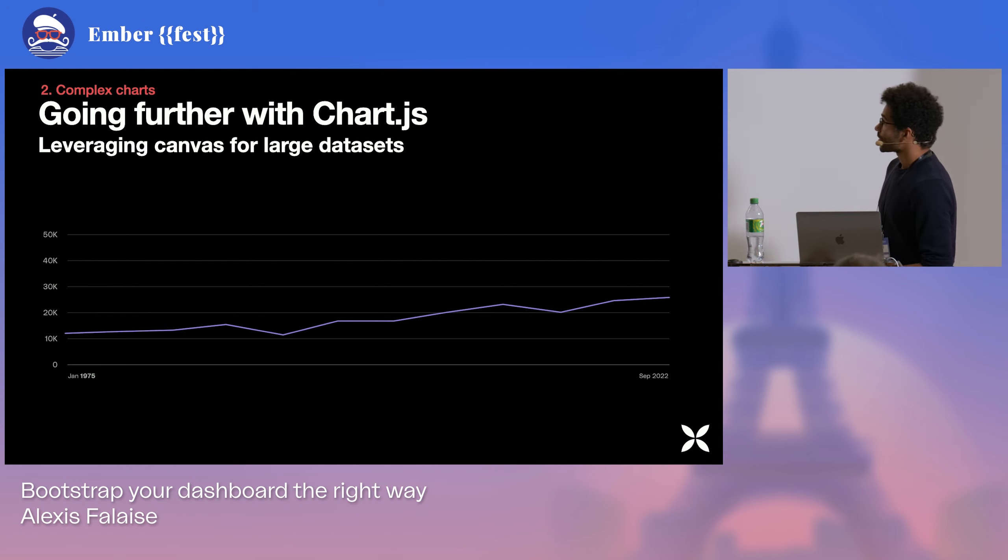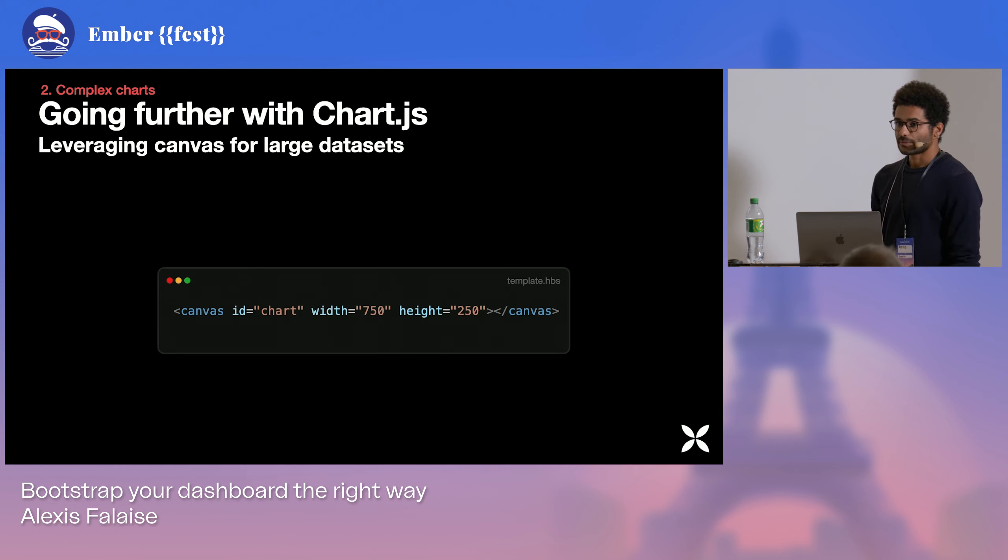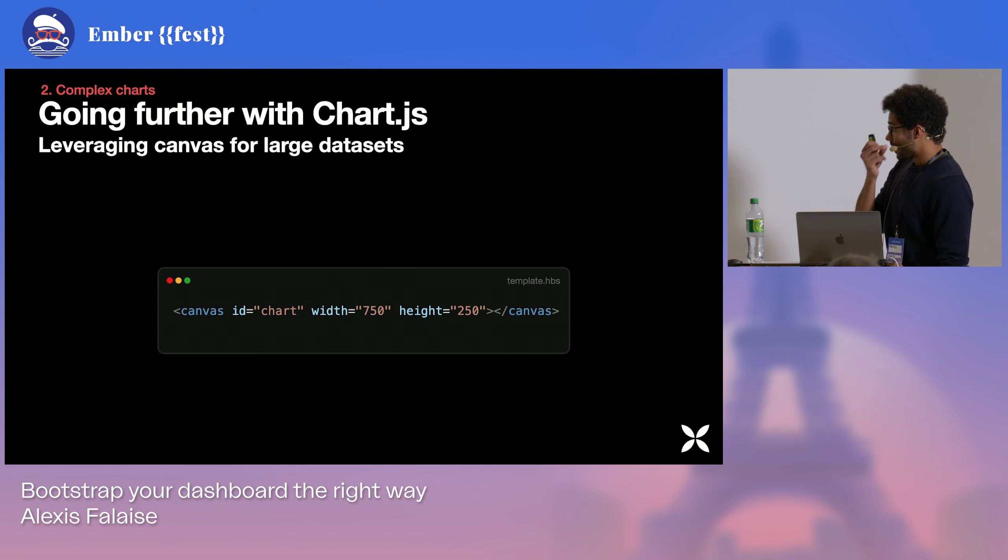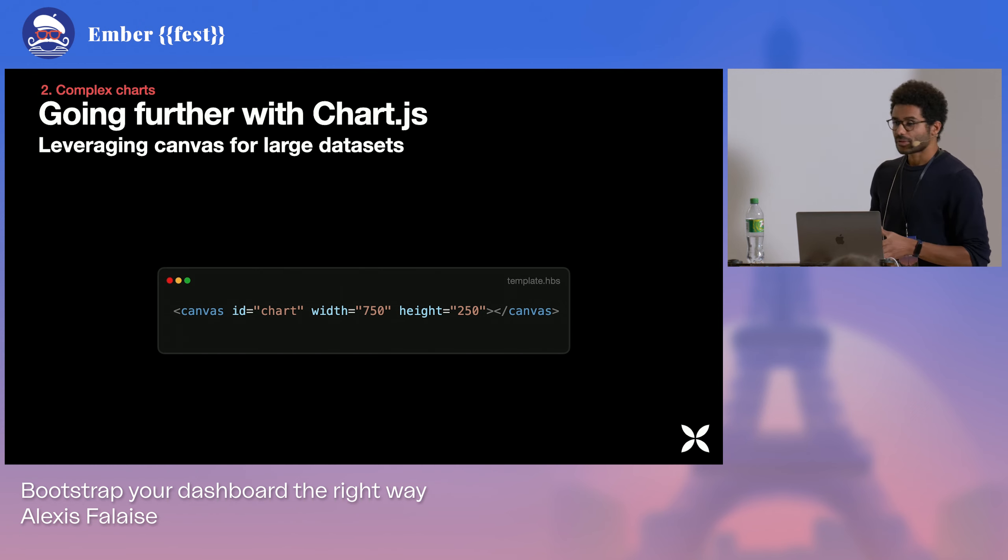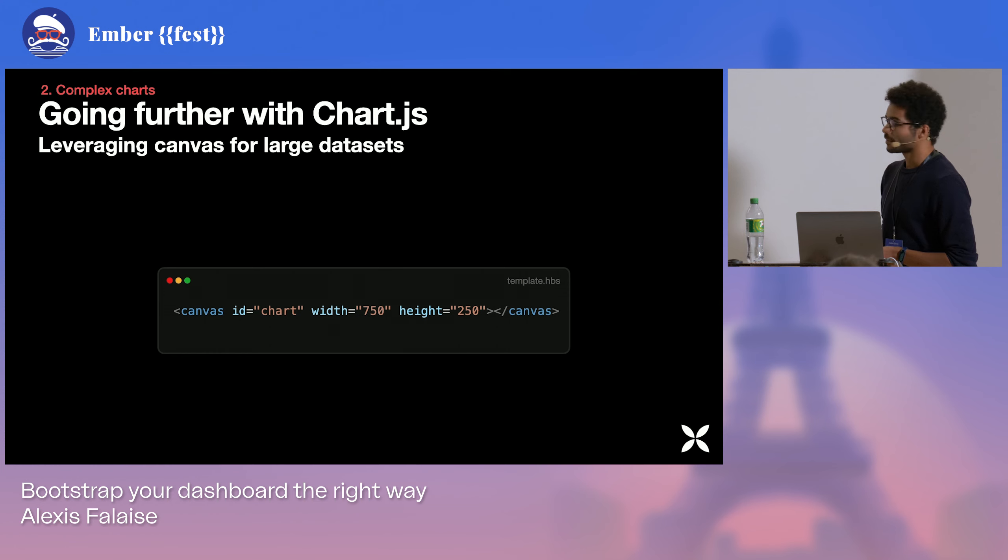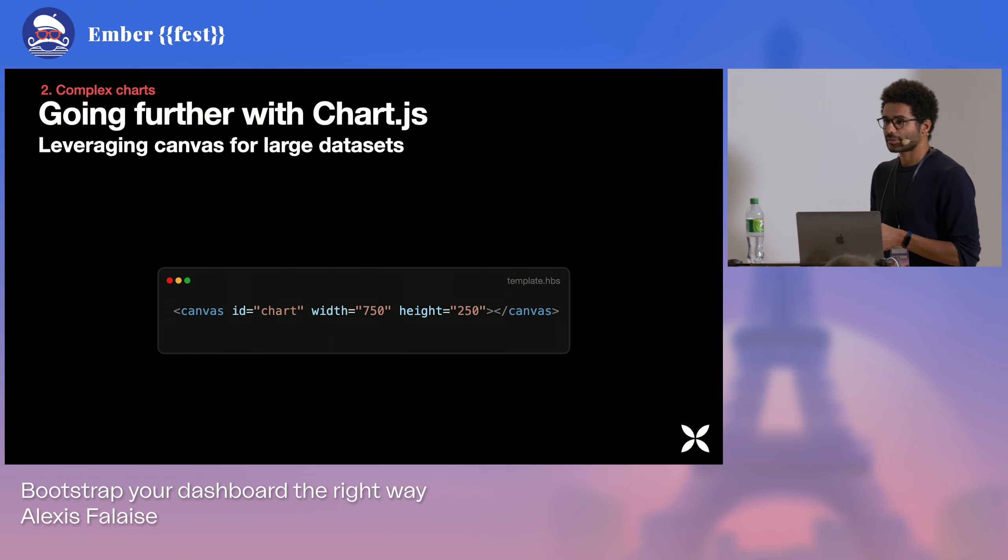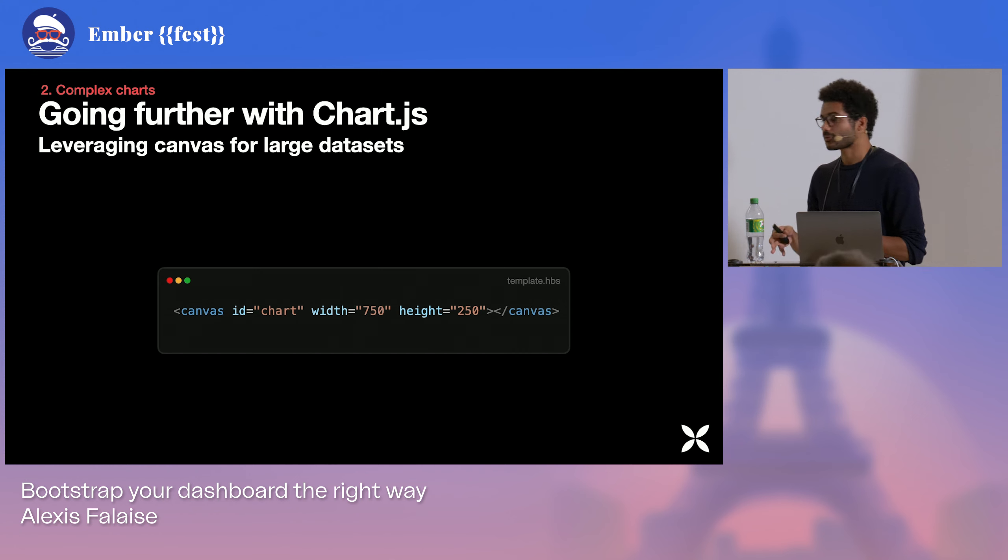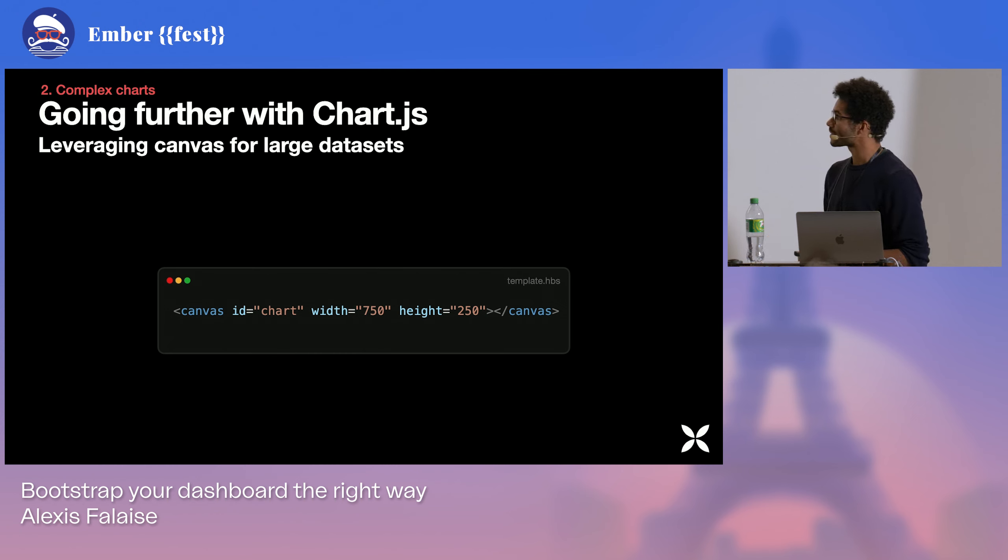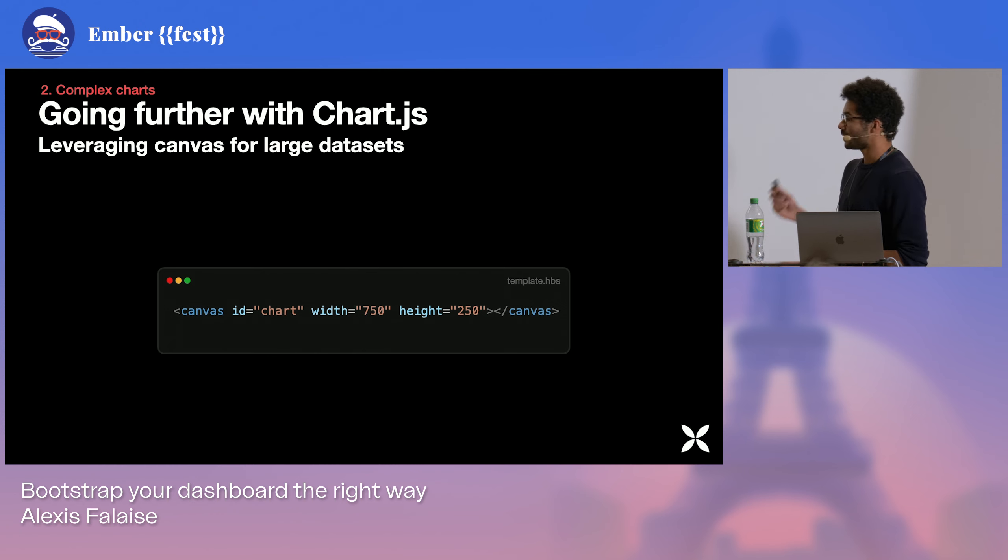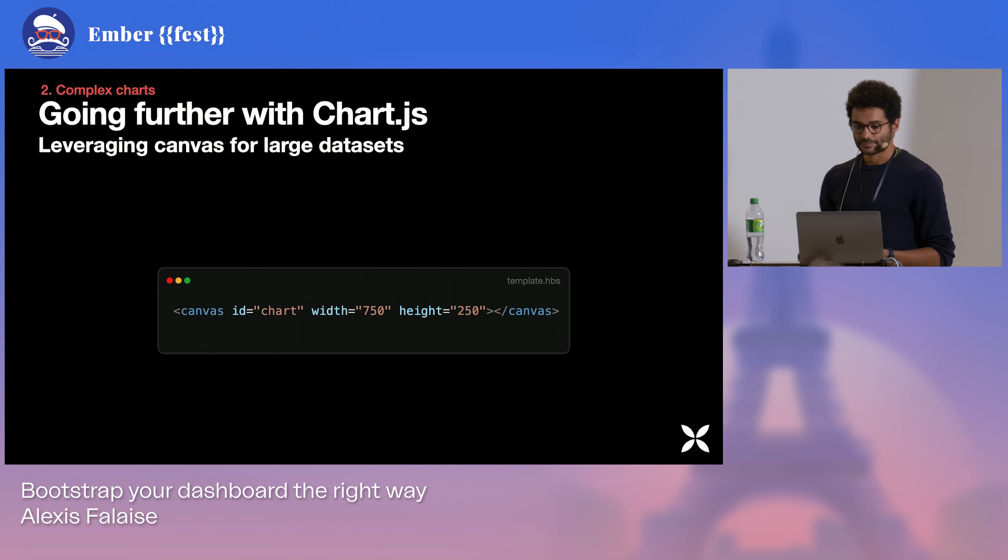The good thing with Chart.js is since it uses Canvas, it's still going to be one DOM element. And for charts of this size, reasonably sized charts, like 750 by 250, the performance is very steady and doesn't correlate with the number of data points you're going to have. So if you are using very large data sets, that's a real advantage that Chart.js will provide you, apart from writing code faster.